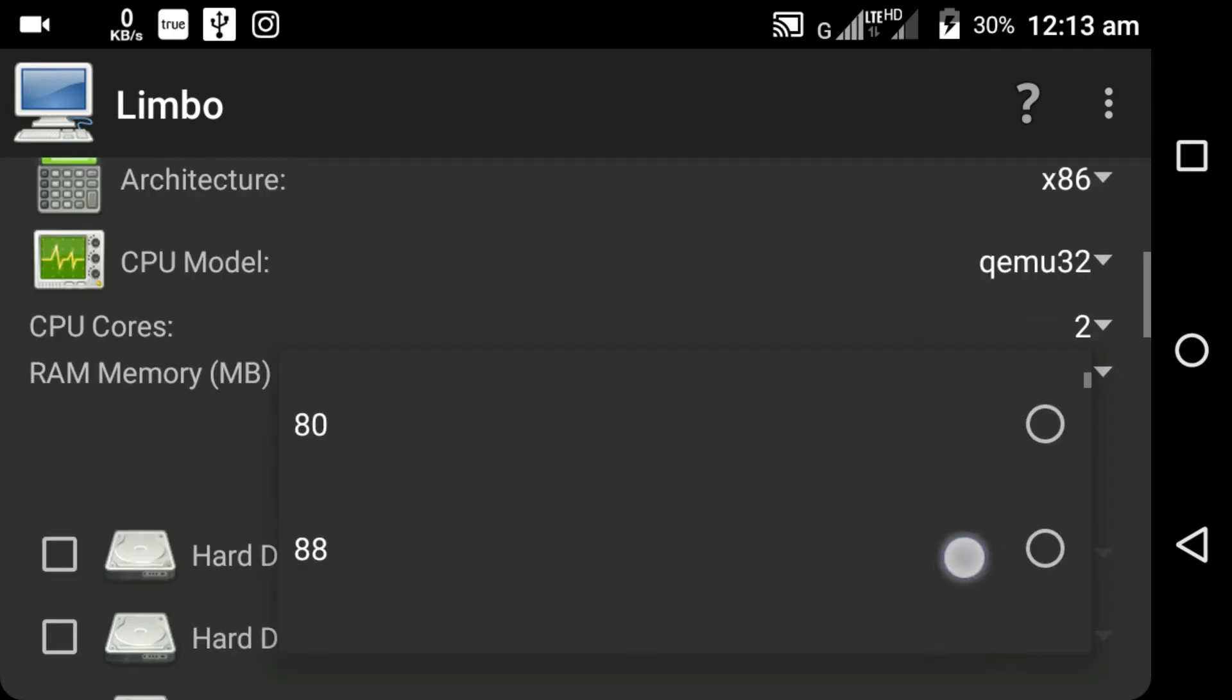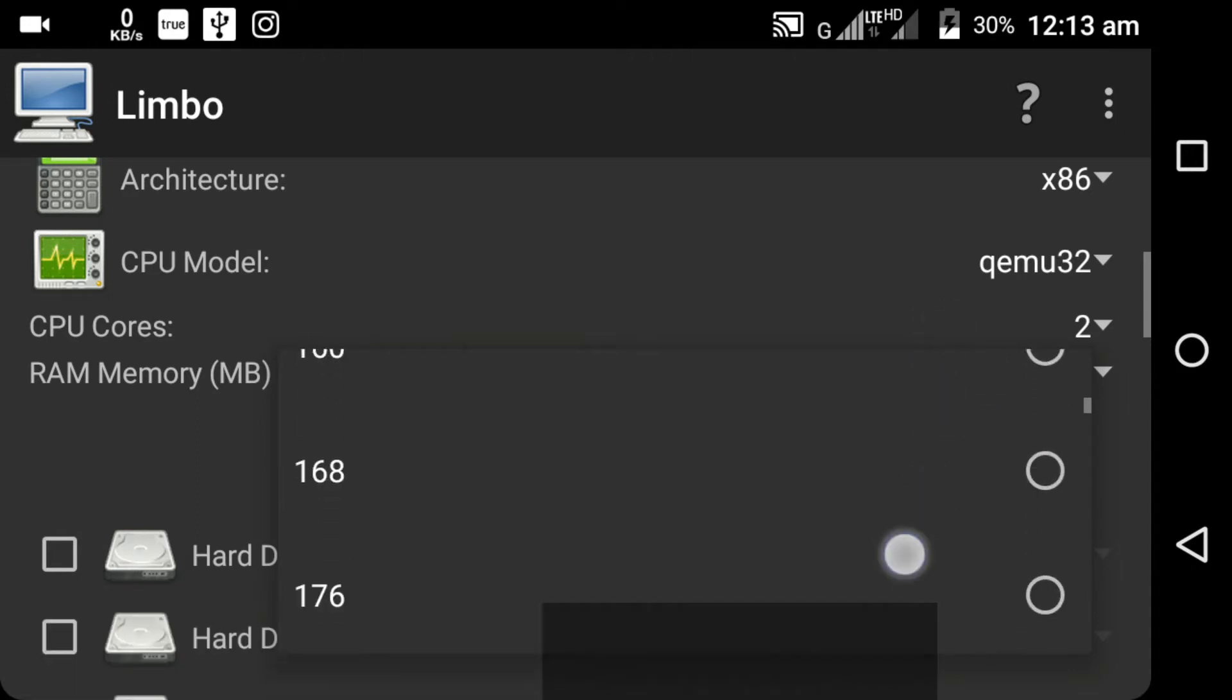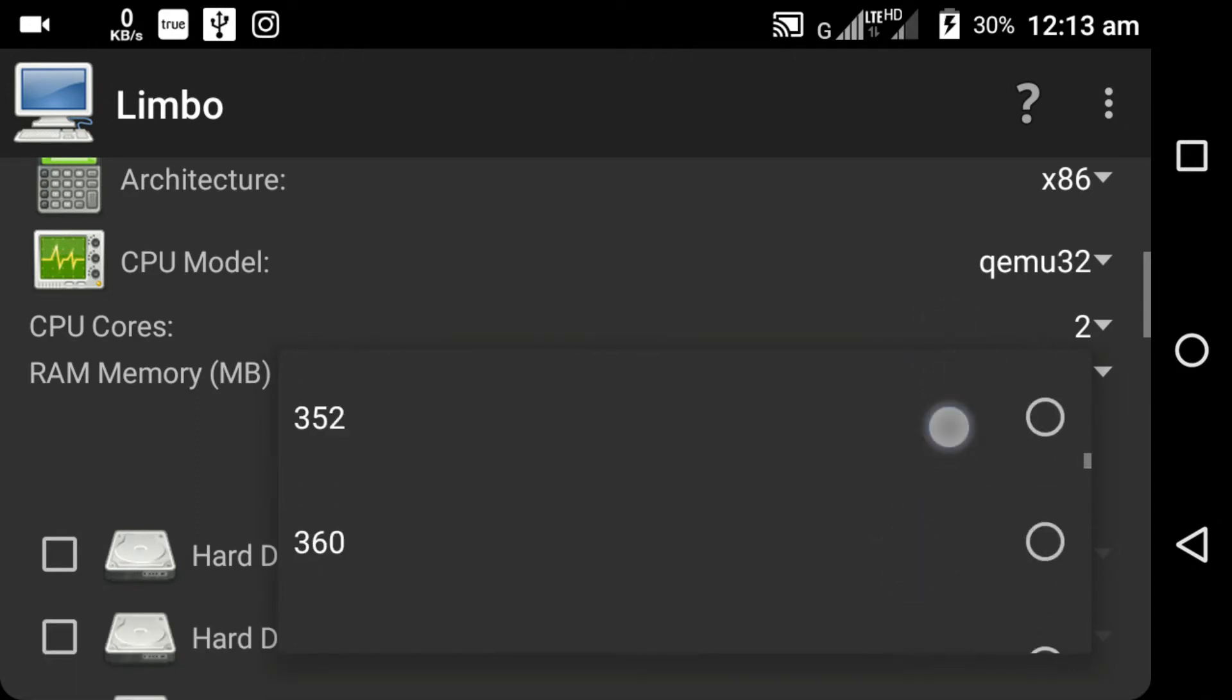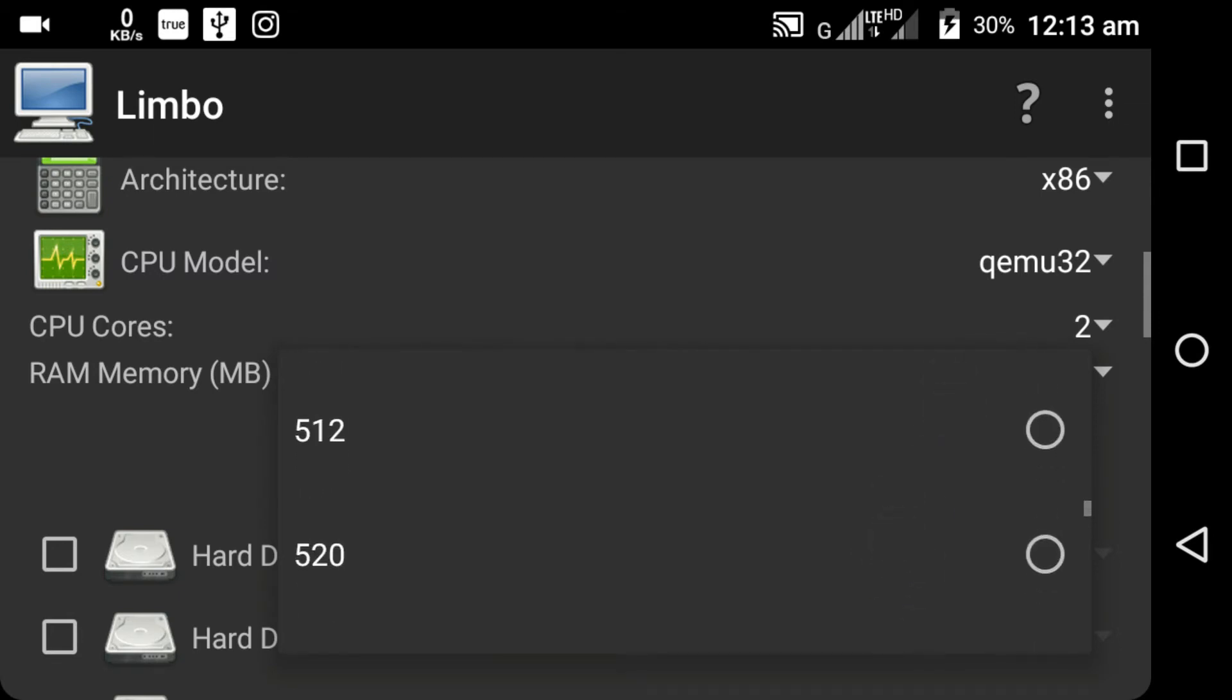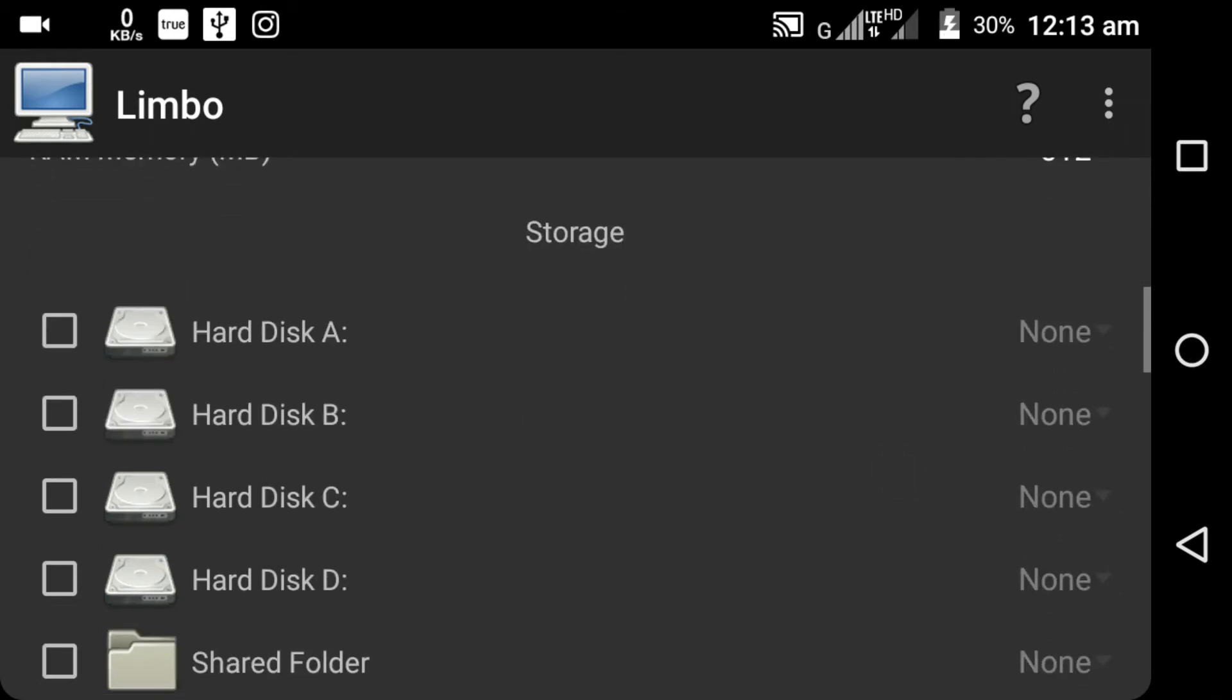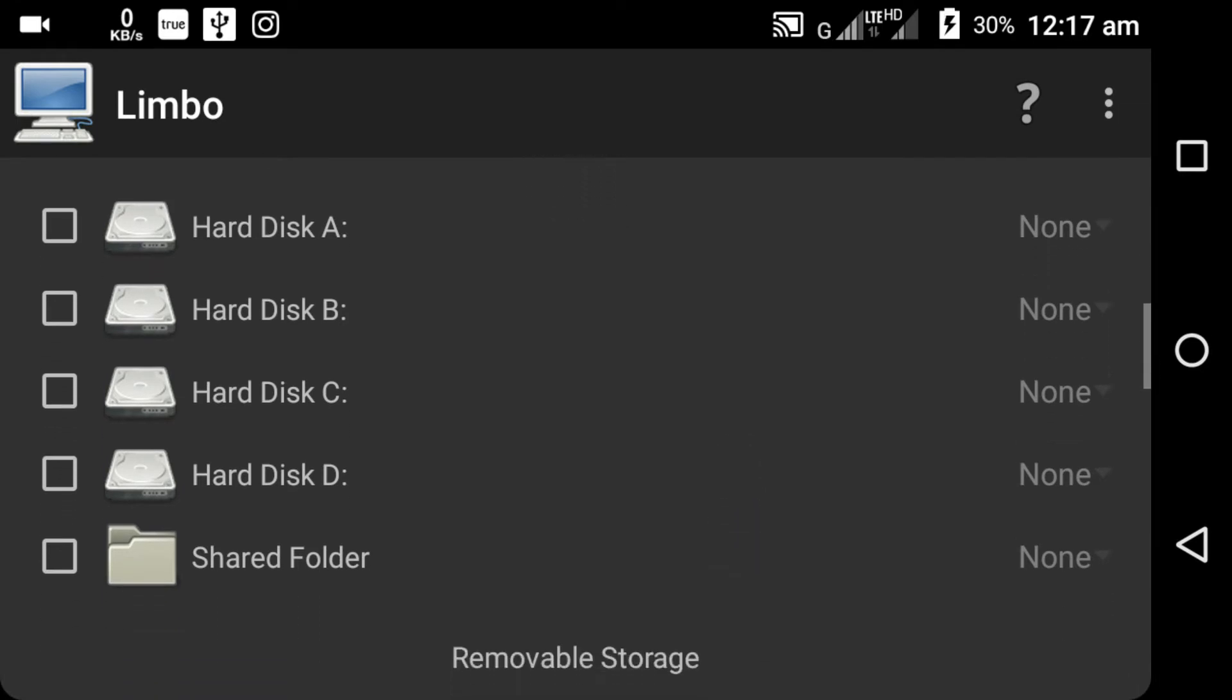And here you can select the memory of your virtual machine. For Windows XP I'm going to give it 512 MB of RAM. You can select any size according to your RAM availability. Here you can create multiple hard drives for your virtual machine. You can add up to 4 hard disks as A, B, C, and D.